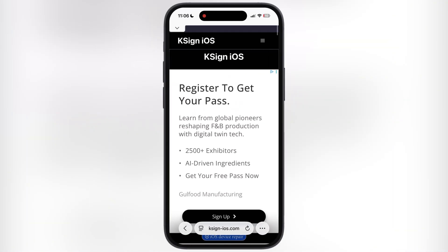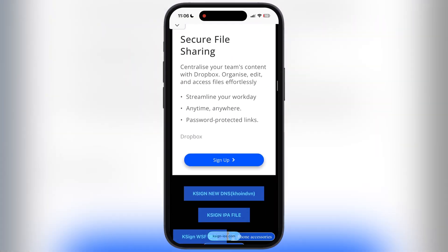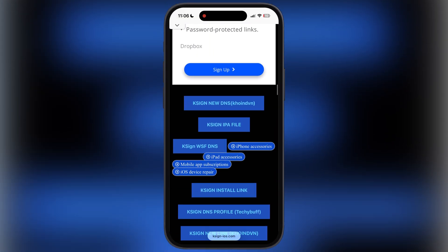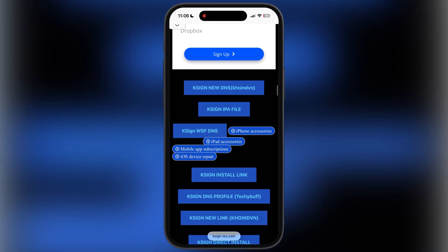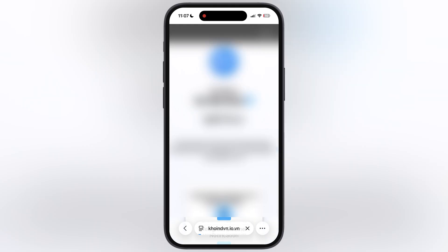After that, visit the KSign official website. I will leave the link in the description. Now scroll down, tap on the second to last KSign new link coinvn button, and you will be directed to this website.